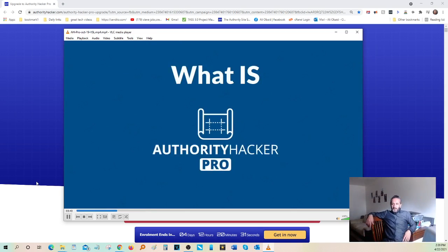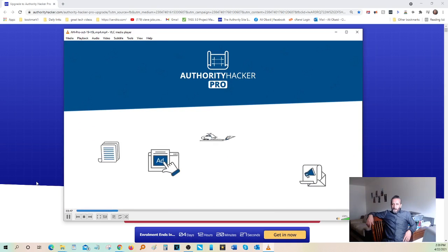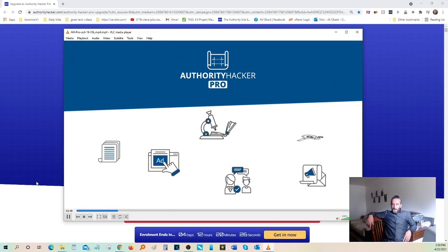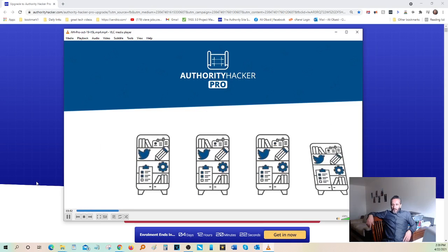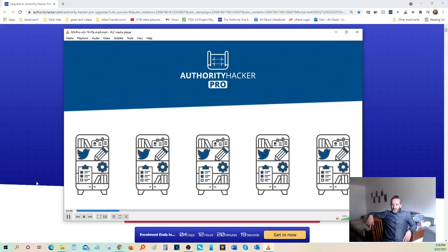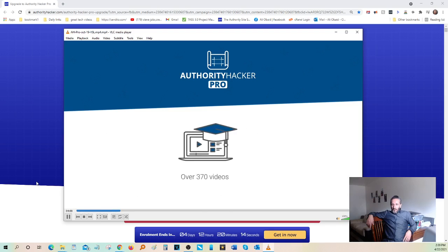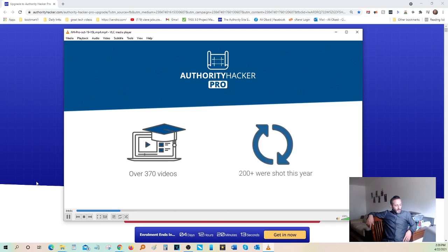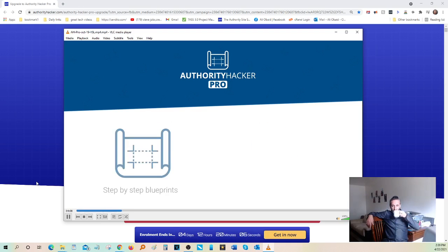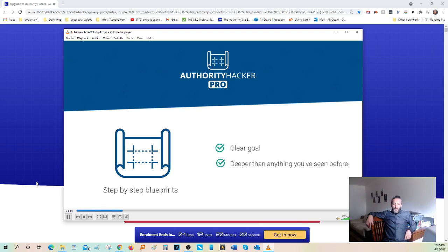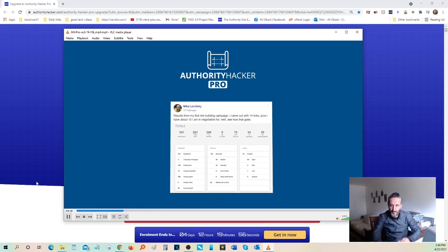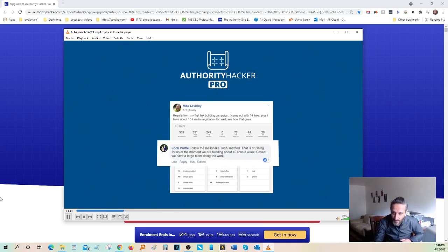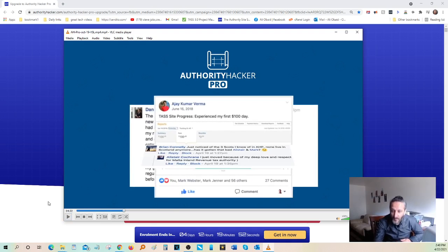What is Authority Hacker Pro? Glad you asked. Authority Hacker Pro started as a collection of these systems I mentioned. It quickly grew to become the most extensive online marketing process library, with over 370 videos now available inside, and more being produced and updated every year. These videos are broken down into easily digestible, step-by-step blueprints that have a clear goal and go deeper than anything you've ever seen before.